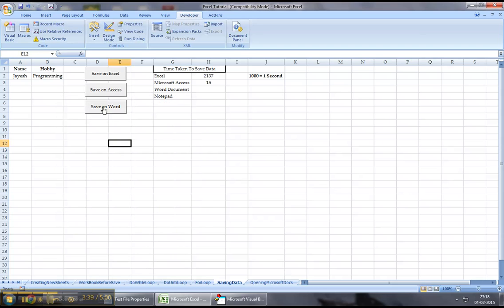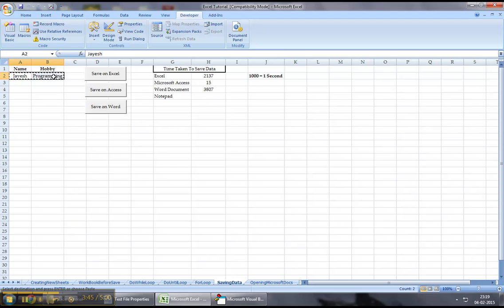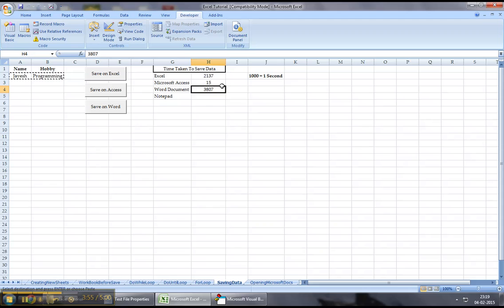I will now click over here, and what this should do is, this should open up the Word document. As we can see, it's made a selection, and it literally took almost four seconds to complete this execution and save data on a Word document using Excel VBA.